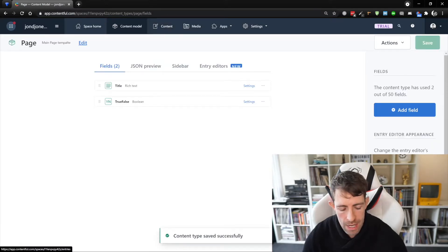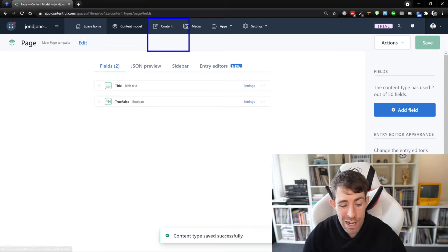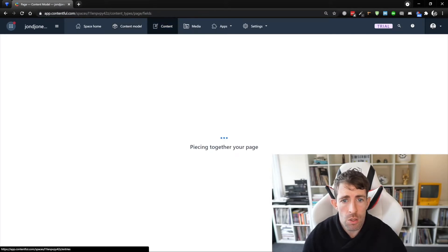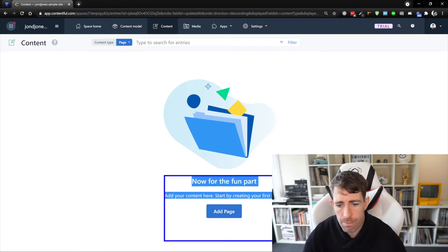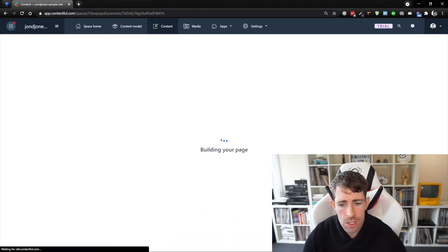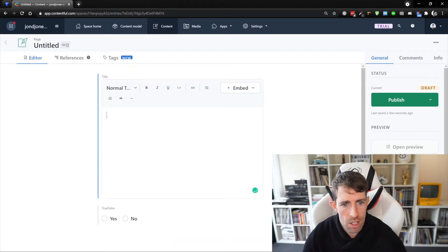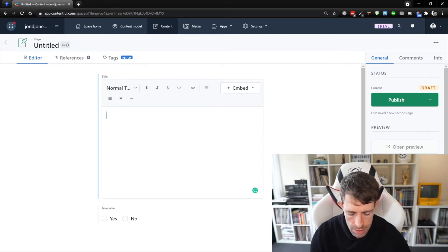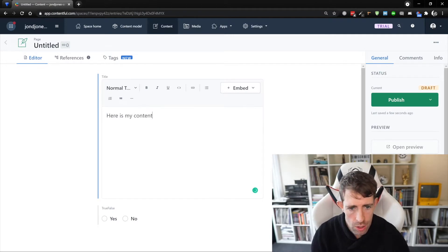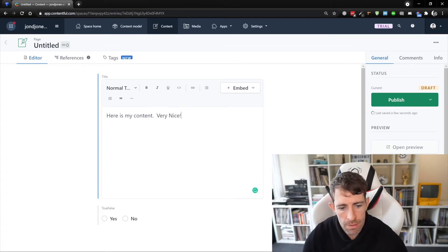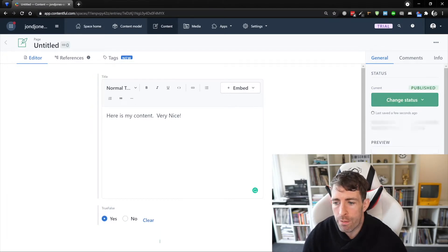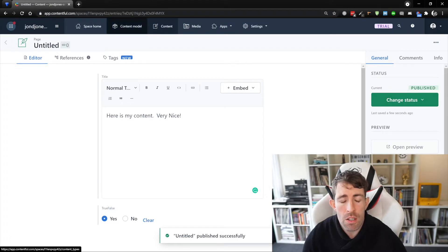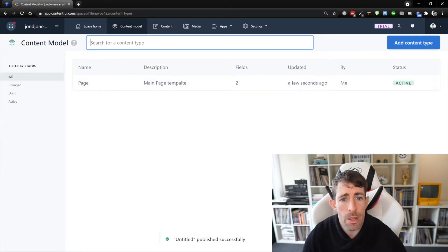The next tab along is 'Content' and this is how we create our pages. Going to Content and clicking the big 'add page' button. From here we can add in our title field — I'm going to call this 'here is my content'. And let's make the boolean true. Just like any CMS, you can configure Contentful in loads of different ways — we're keeping things super simple. We've done our content modeling and we've got some basic content.